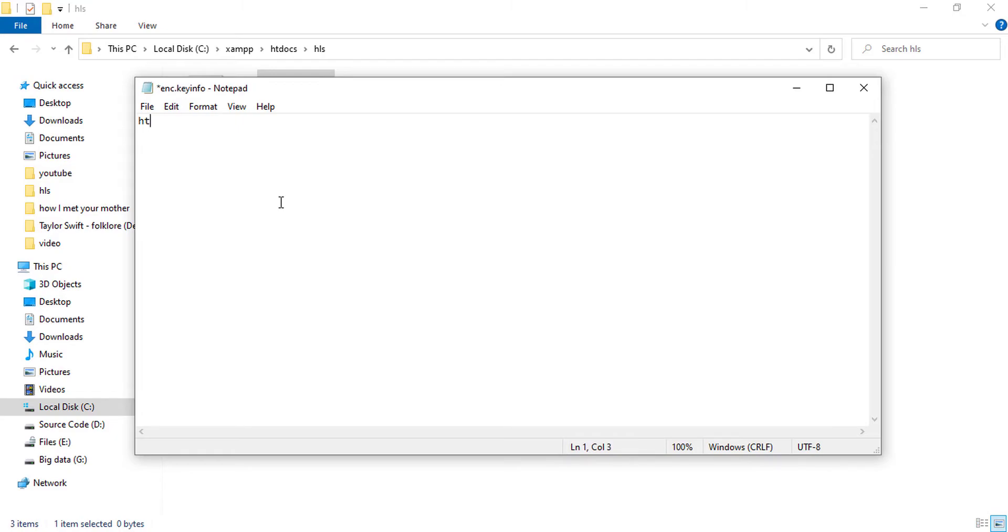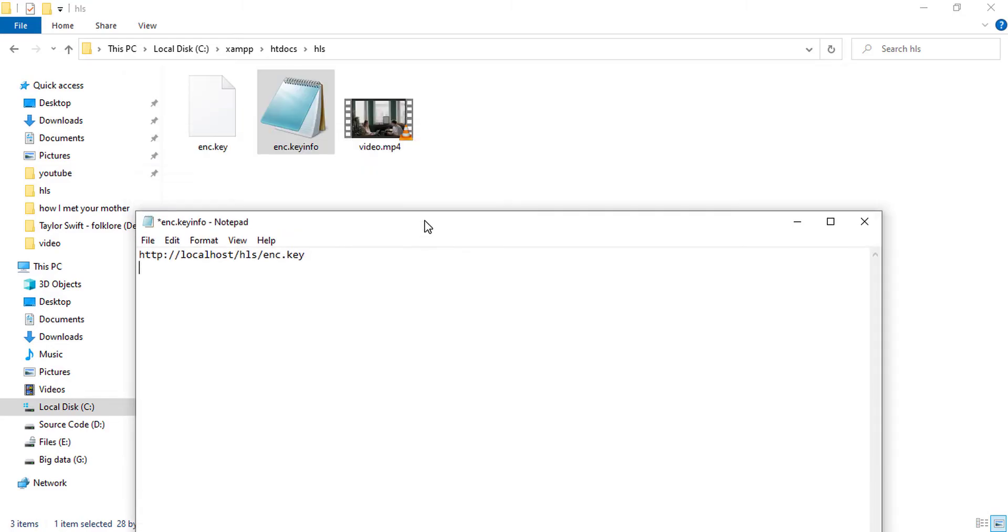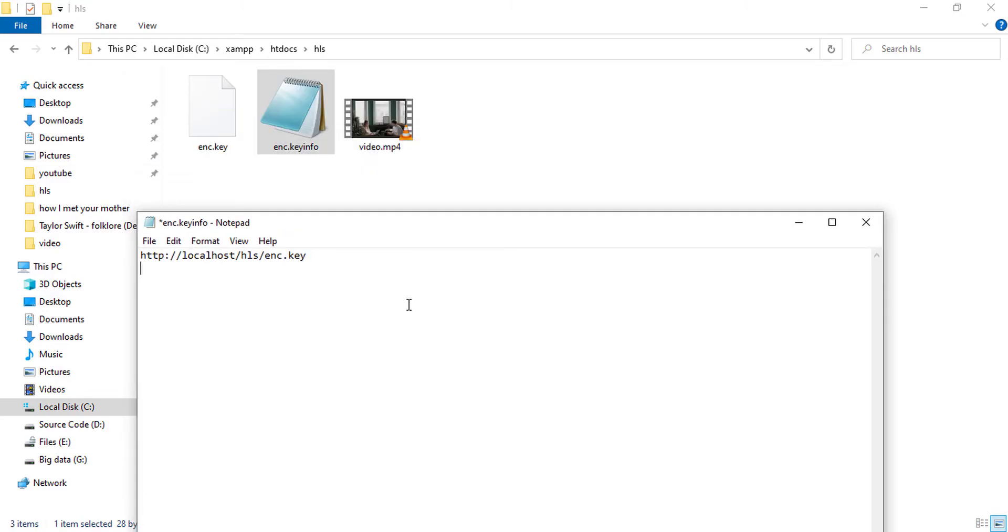So this will be the location of the key path in the server. For my case this is http://localhost since I'm on my local server, slash HLS slash enc.key. This path will be saved in the index.m3u8 file. And when playing the video, the client will request for key in this URL. And the second path is the path for key to be used while encrypting the video, so this is simply just enc.key.